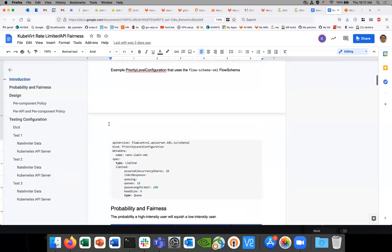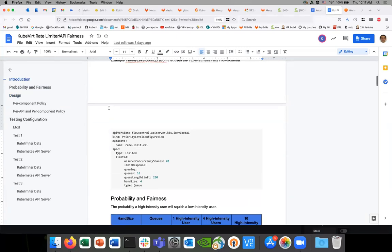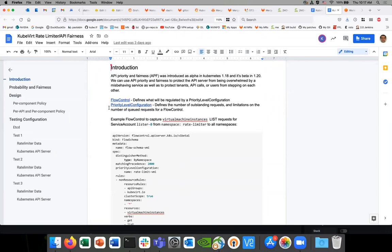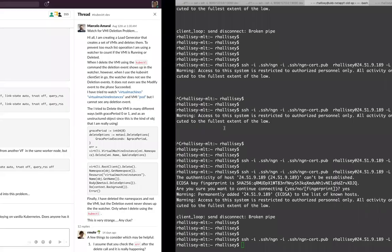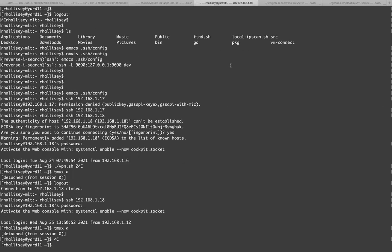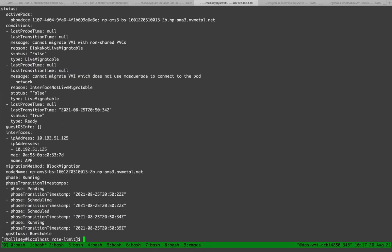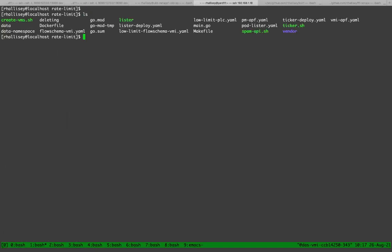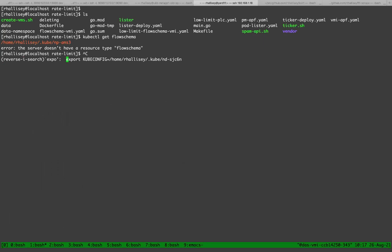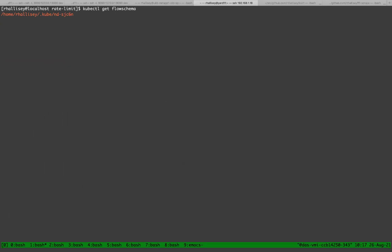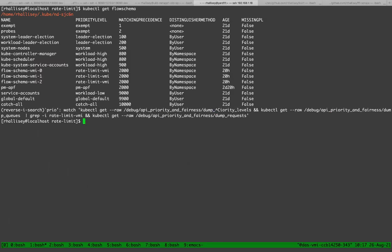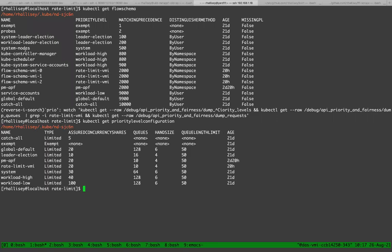Are there any questions before I go to the tests? Question: what's the default protection mechanism the API server has in place? There's got to be some sort of way it's protecting itself. Let me see if I can find — yeah, here are a few. By default you can see there are a bunch of flow schemas created. They're all workers in this workload high priority level configuration. The control plane protects itself by using this priority level configuration.